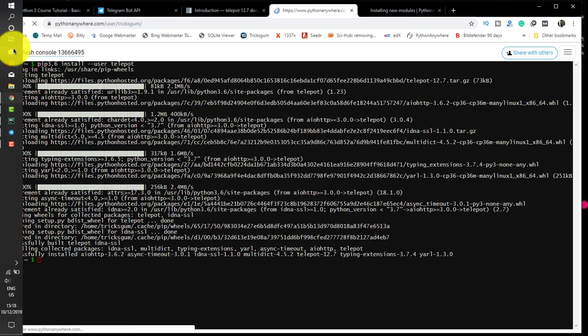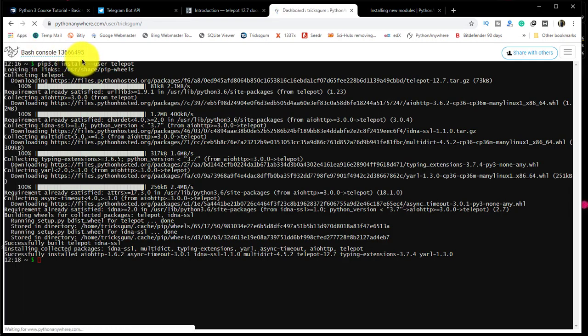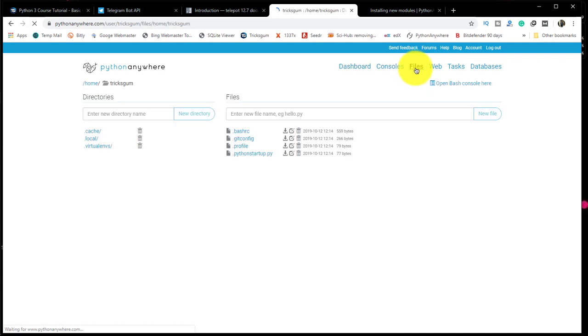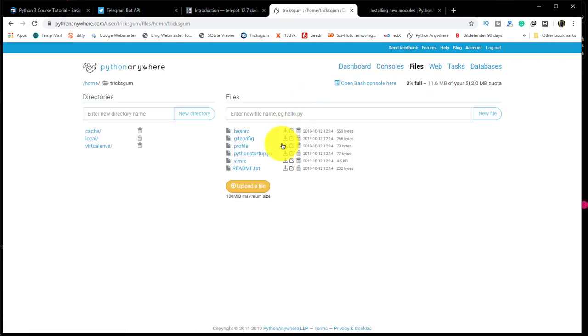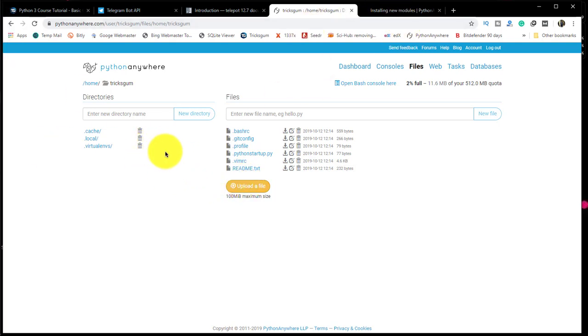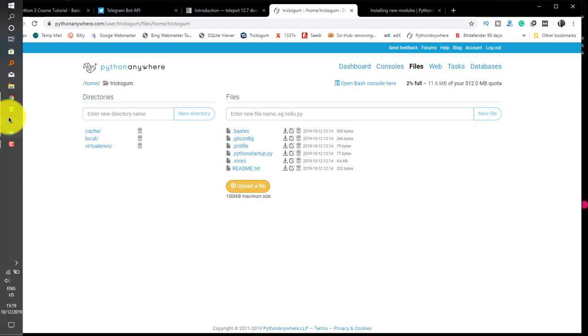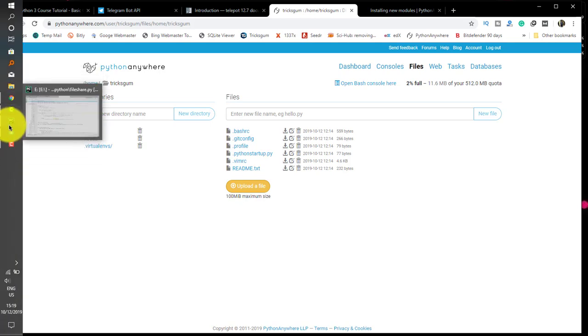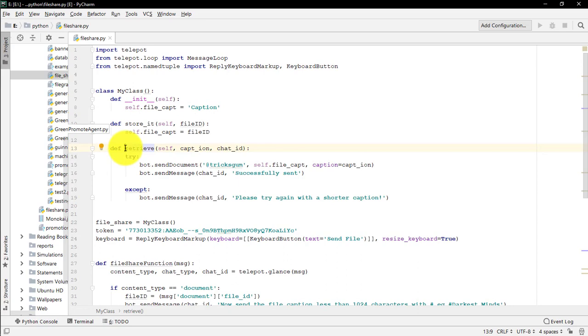Go to PythonAnywhere dashboard. We now need to upload our file. Go to files. Before we upload, we are going to insert some code like a proxy which will enable our bot to communicate with PythonAnywhere server. This is our code we wrote in the previous tutorials.